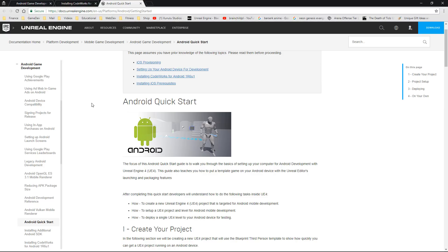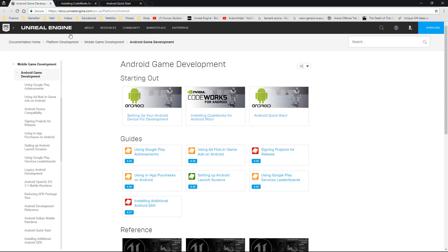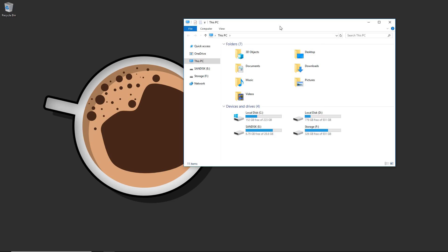I'm going to do everything on screen today so I shouldn't miss anything, and if you follow the steps exactly they should work. But if anything changes or doesn't work, come to one of these pages, have a look through your problem, and you should find an answer.